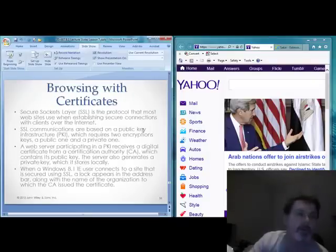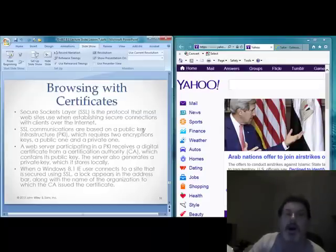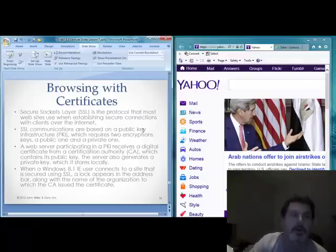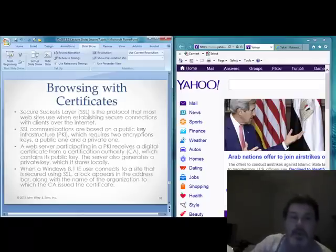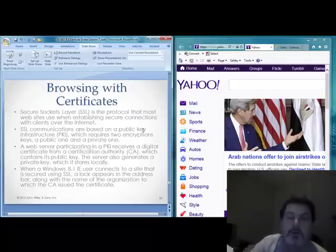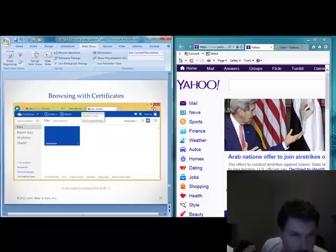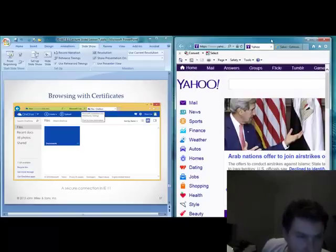Browsing with certificates. Secure Sockets Layer (SSL) is a protocol that most websites use for securing connections over the internet, based on Public Key Infrastructure or PKI. It requires two encryption keys: a public one and a private one. A web server participating in PKI receives a digital certificate from a certificate authority like VeriSign. VeriSign sells them a private key, which they use to generate a public key. They give you the public key when you set up a session to encrypt data to and from their website. Since they have the private key, they can decrypt that data, creating a secure tunnel. You can also go in and create, store, and manage certificates for your web browser.